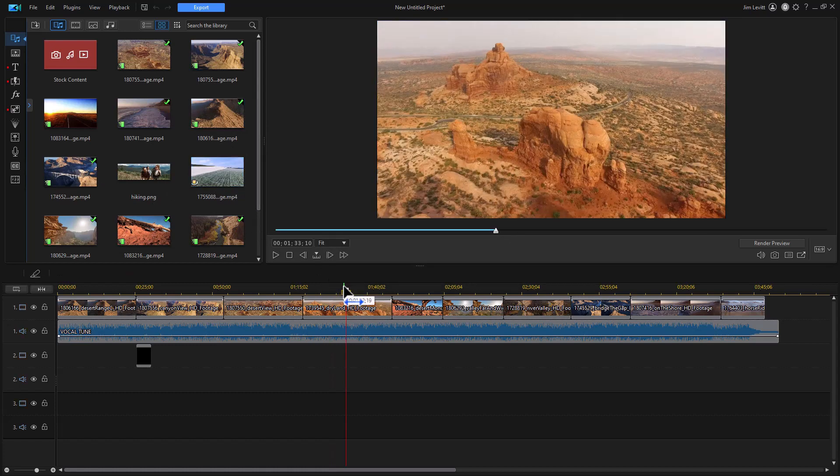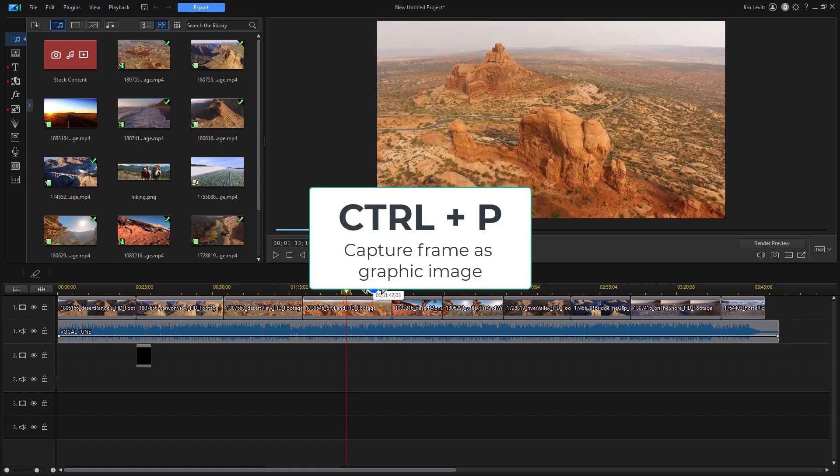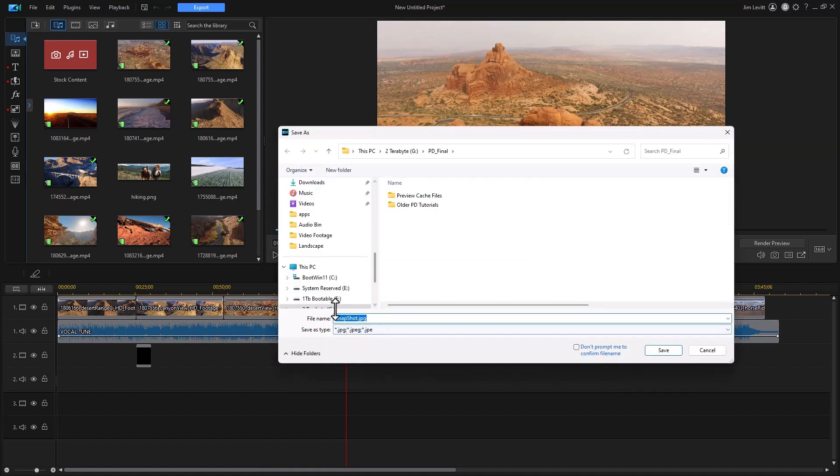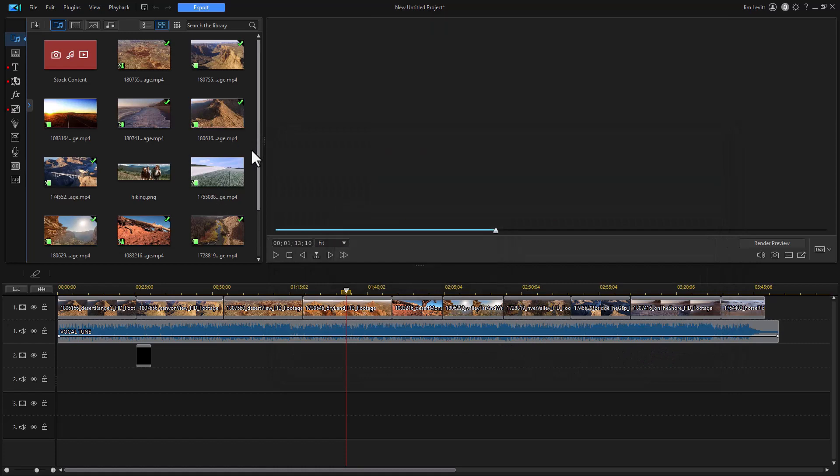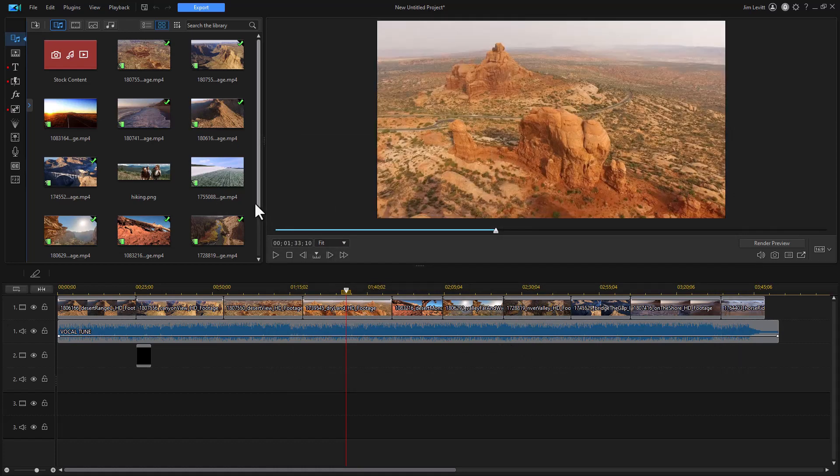Let me give you a couple of others. One that I often use in the tutorials is the screen capture. It turns any frame into a graphic image. I simply do control P and then it will ask for the file where I want it. It will want to name it snapshot. I can call it whatever I want and click on save. And now I have that frame as an image. It will import it into the media room as well.